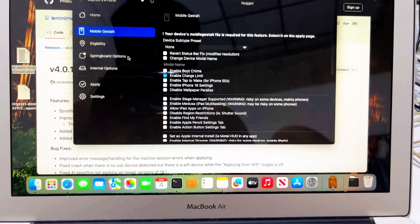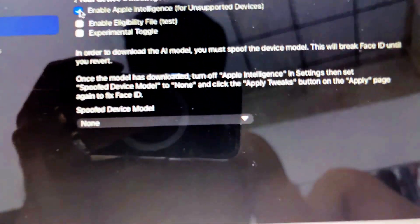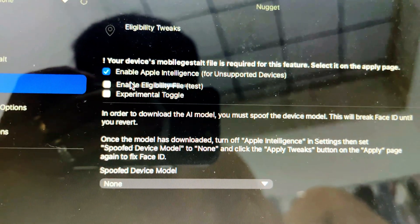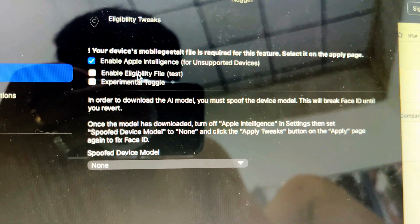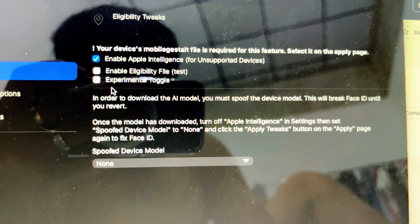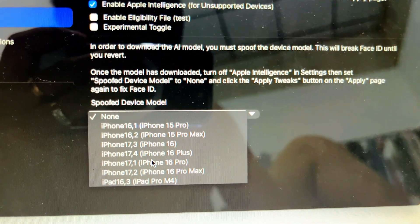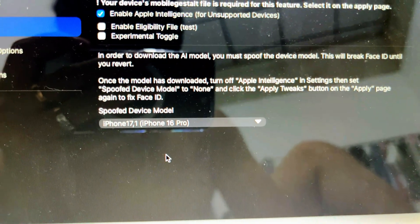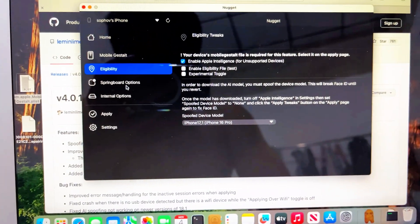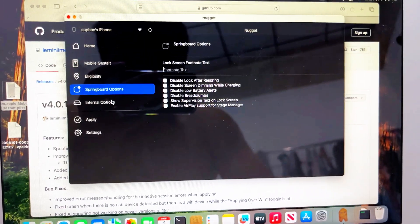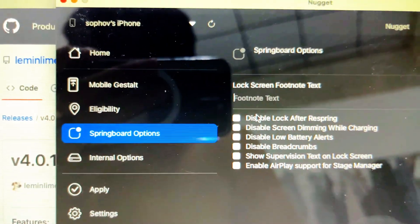Let me do child limit — enable Apple Intelligence here. I just don't need that. I choose iPhone 16 Pro. There's all springboard options, nothing for screen recording. No, I can put it...